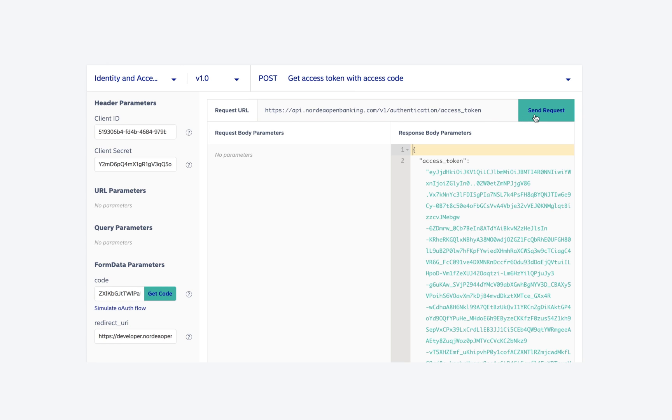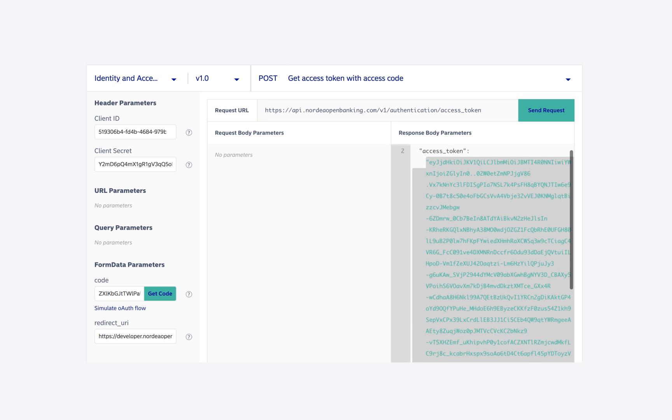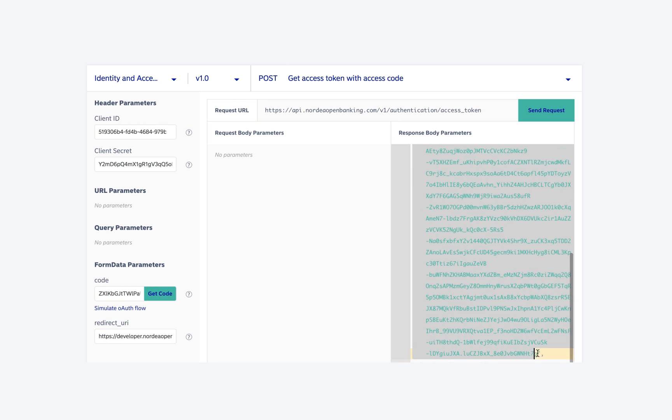Then click send request button, which will show the response in the response body parameters section. This is where you can see the access token, and we can use this token to make API calls to request account and payment information.